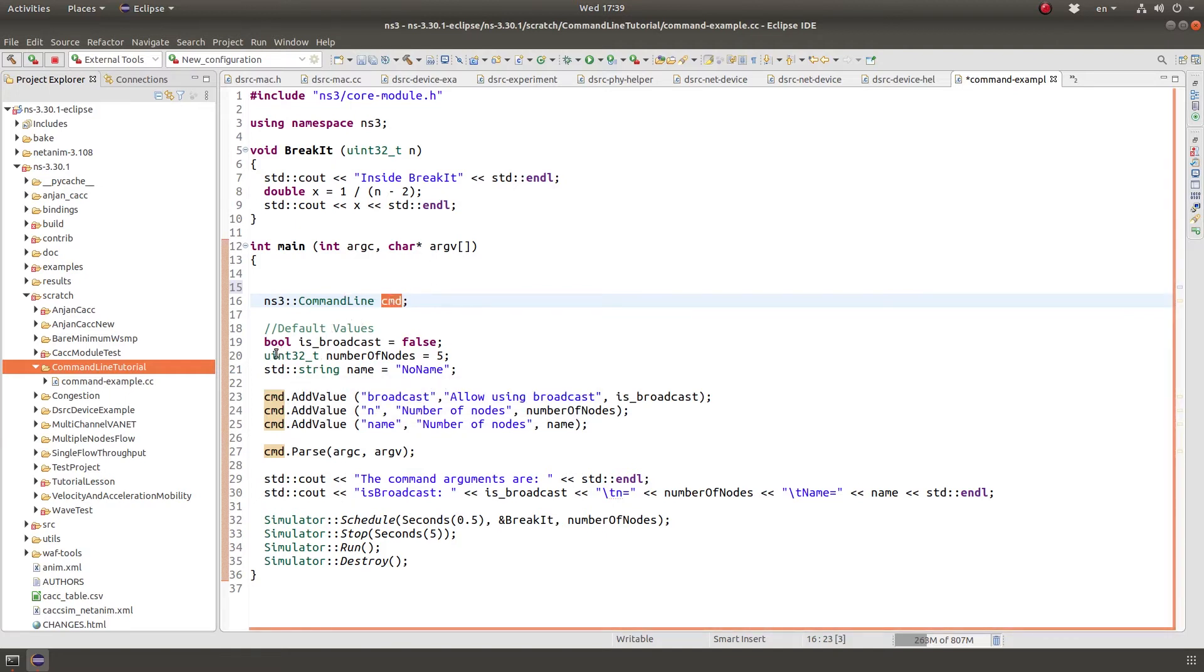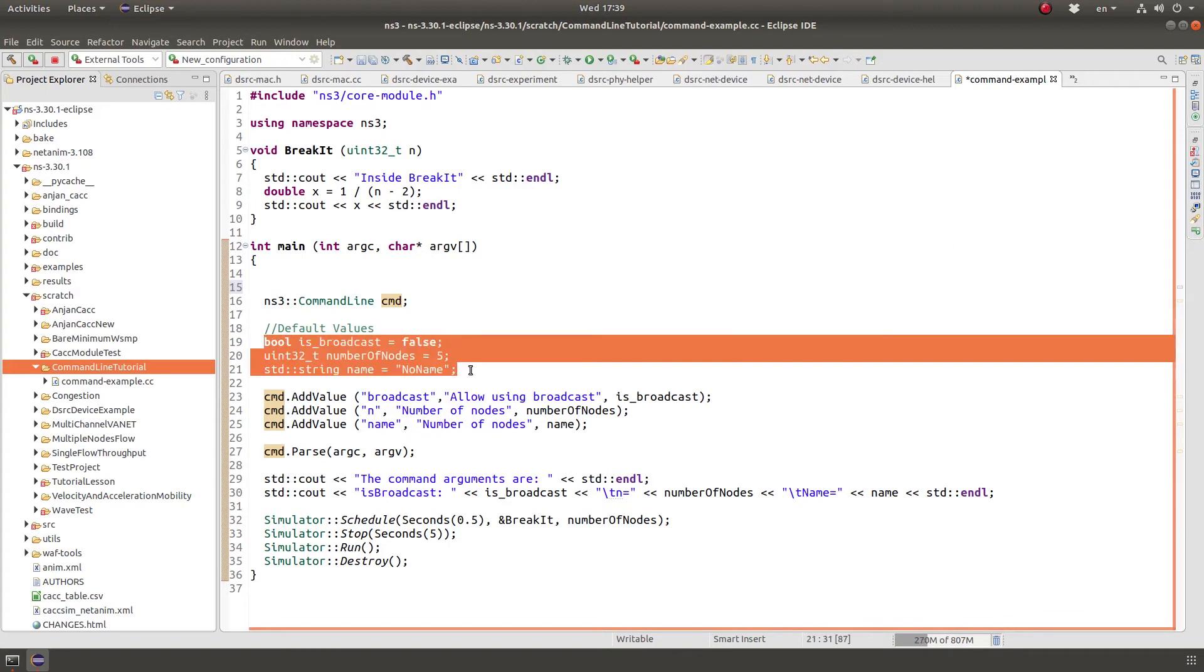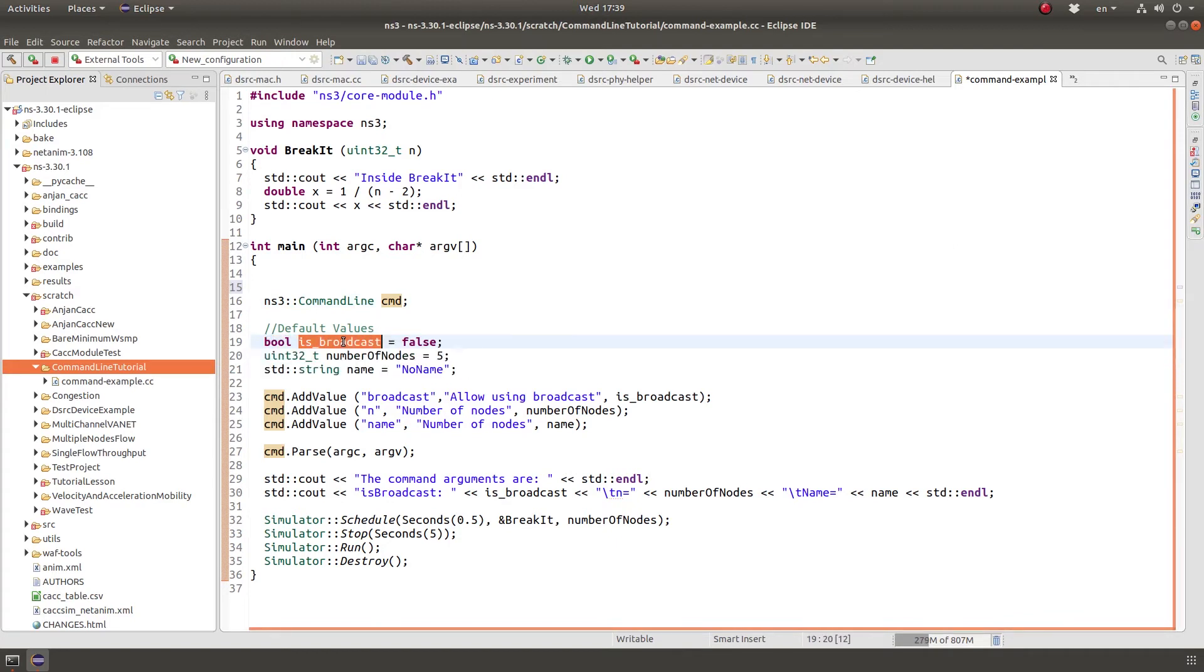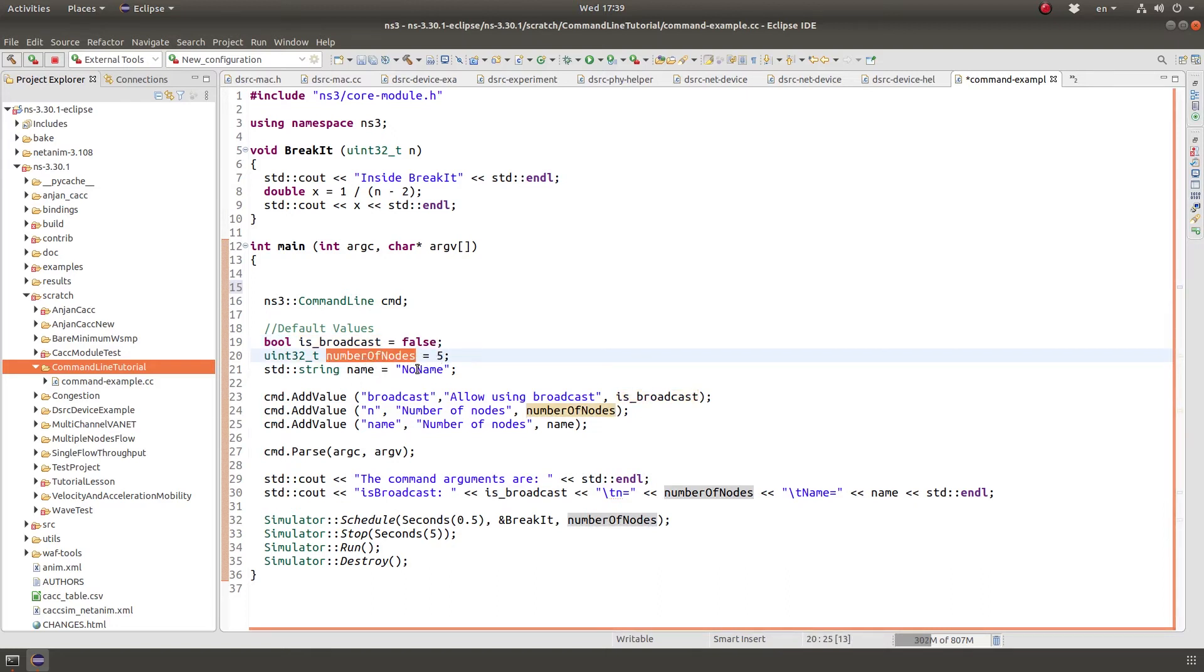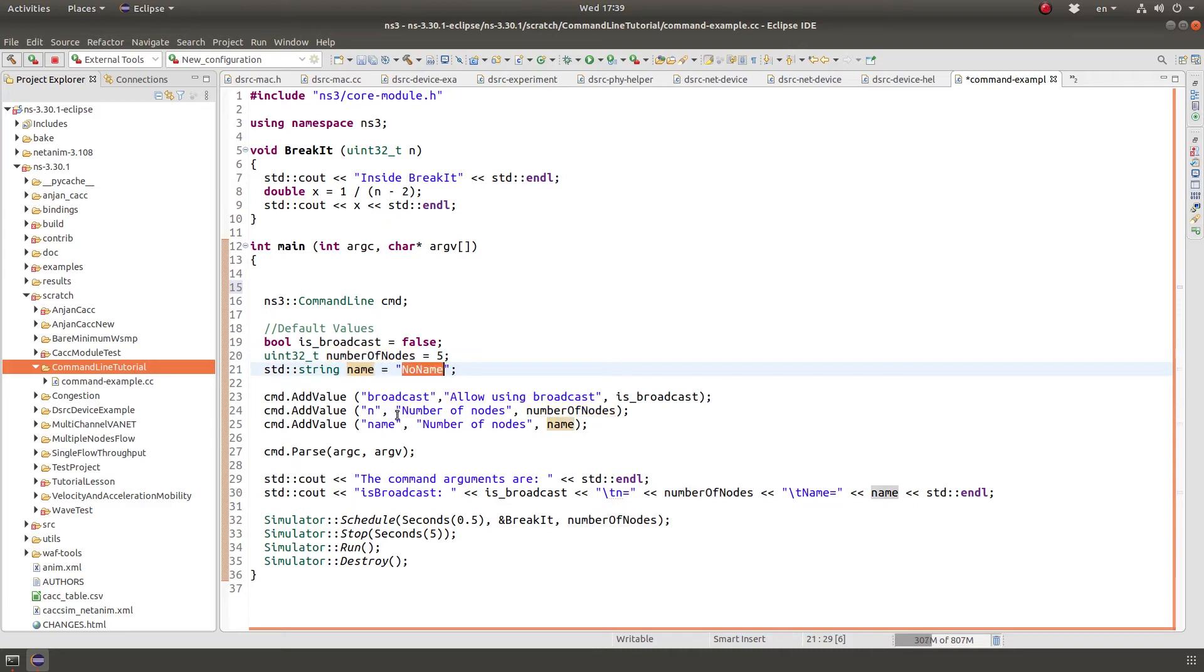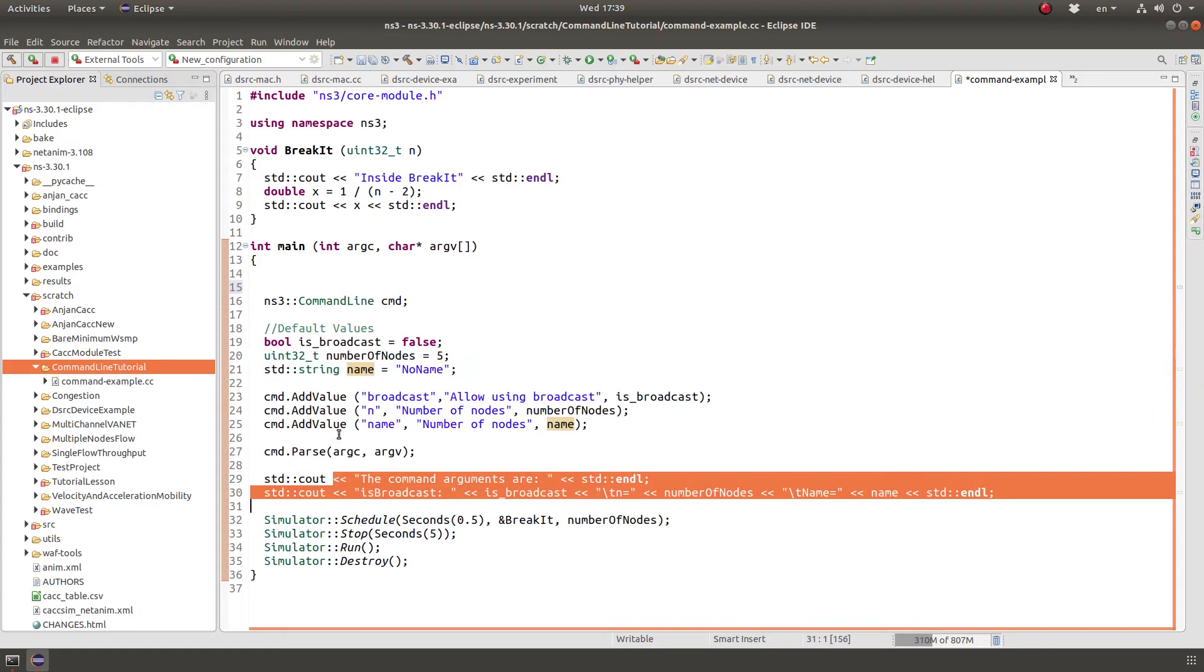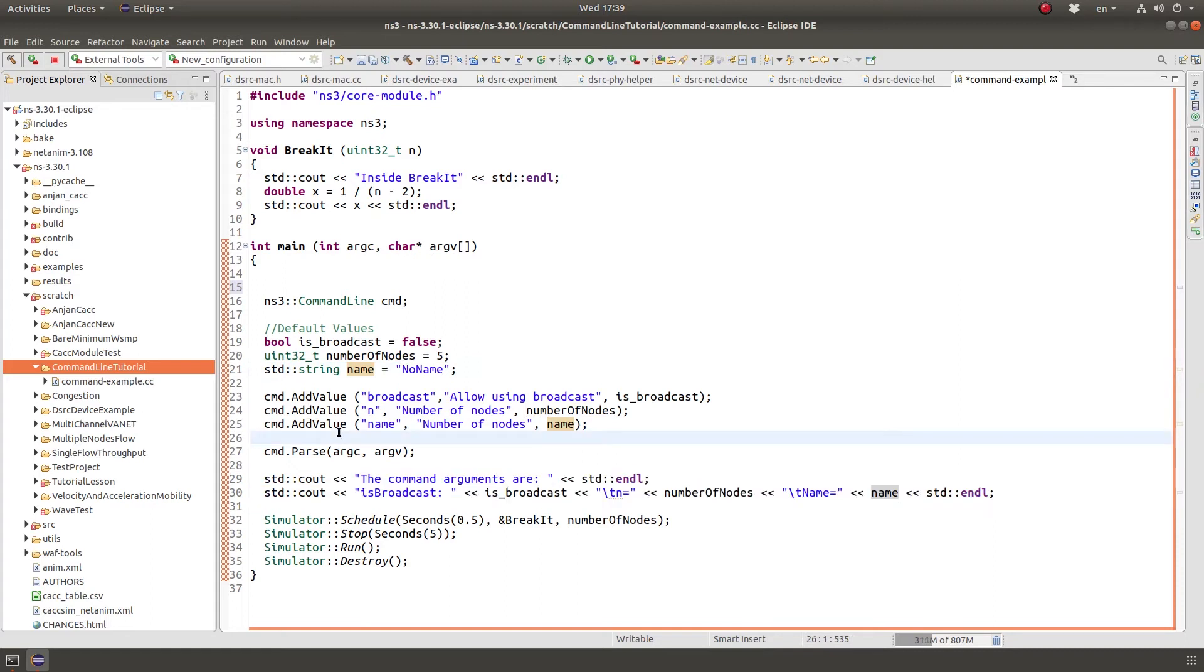The second step is to create default values of parameters that can also be set by the user. So let's say this is broadcast of type boolean and it has the default value of false. Number of nodes have the default value of 5 and then no name has the default value of no name, and then we print them. All what this program does is print these values.